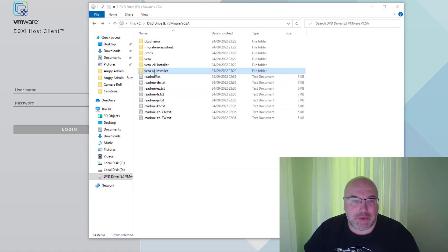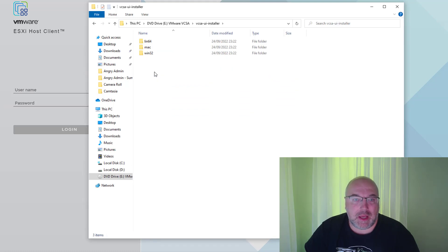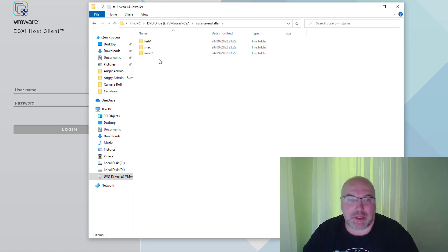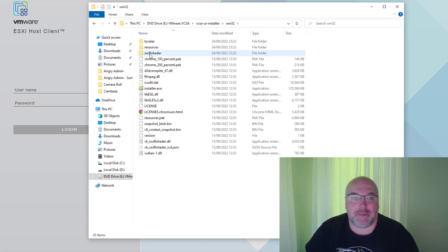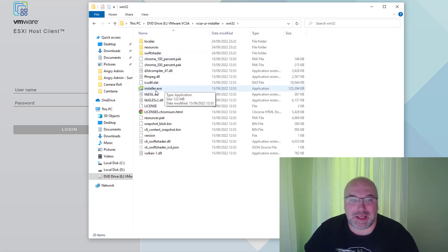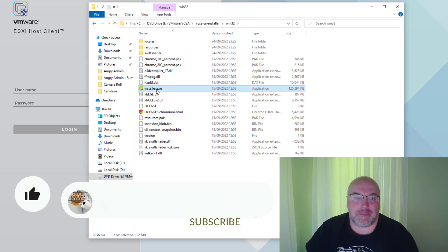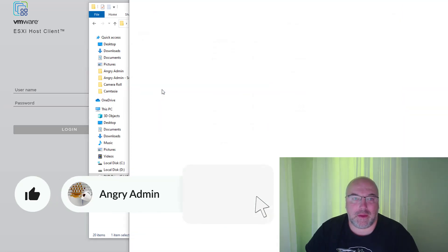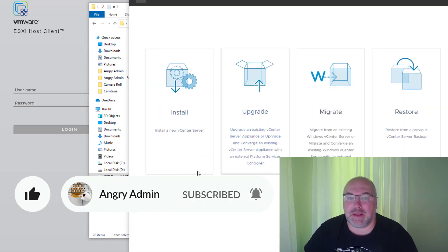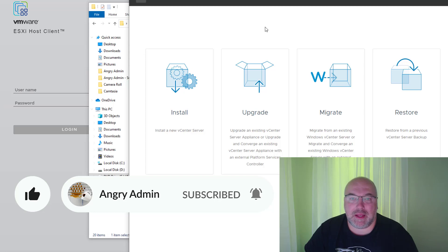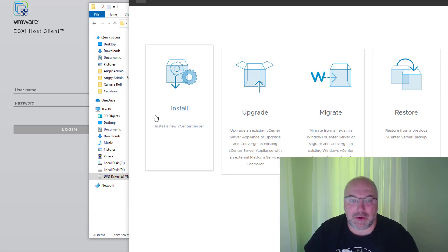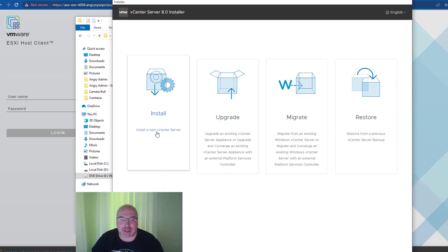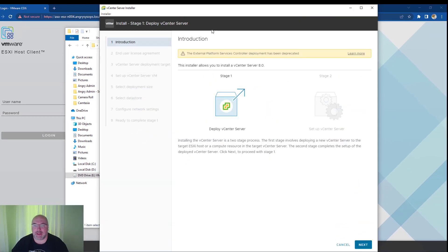We are going to the UI installer. As I am on the Windows machine, I'm going to the Windows 32 folder and running installer.exe. We see the wizard, and as in this video, we are going to do a fresh installation, so click Install.